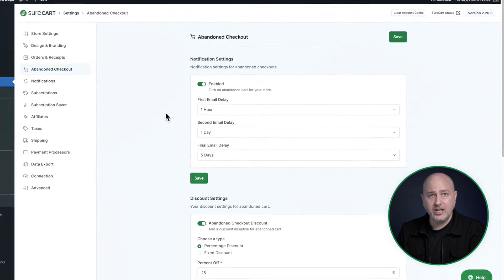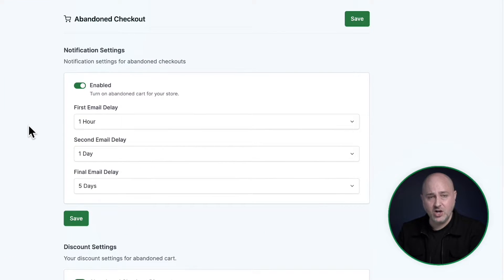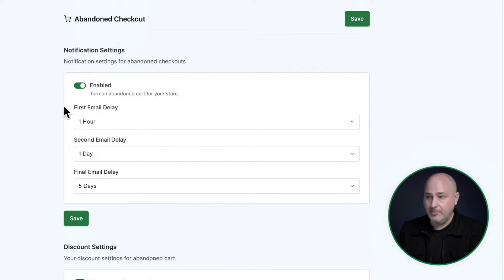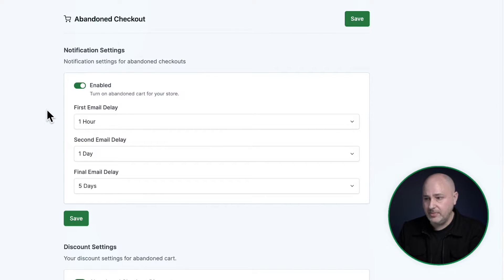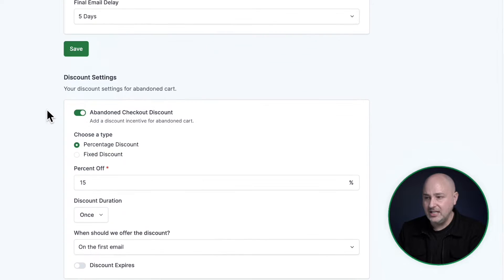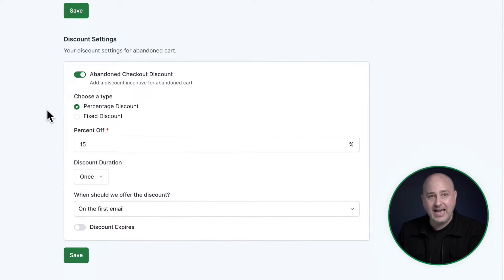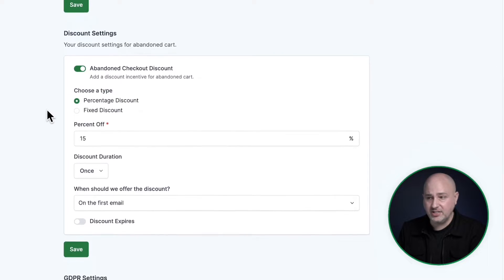We also have three revenue optimization features for this checkout. The first one is cart abandonment. This is when someone visits the cart, starts filling it out and then gets distracted. You can enable cart abandonment by simply toggling this on right here. You can set when these cart abandonment emails go out. You can also optionally add a discount to incentivize the buyer to come back and complete their purchase.